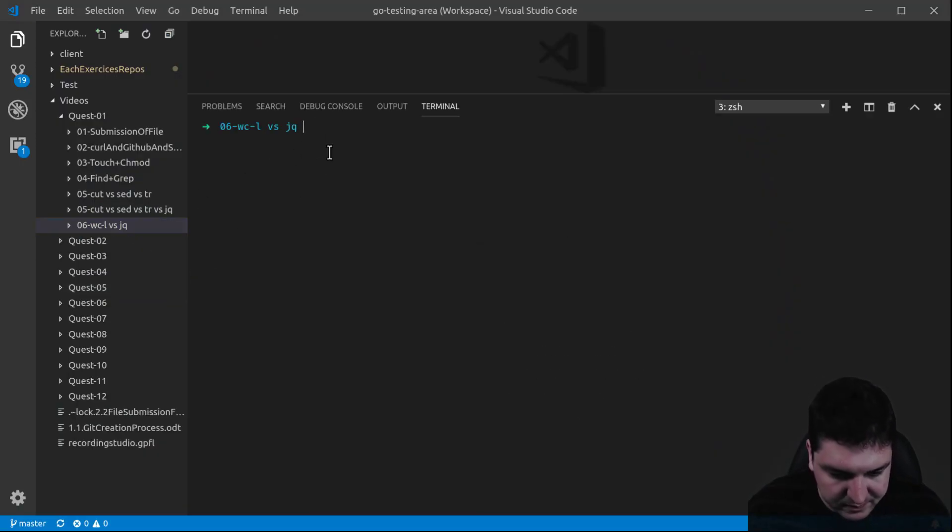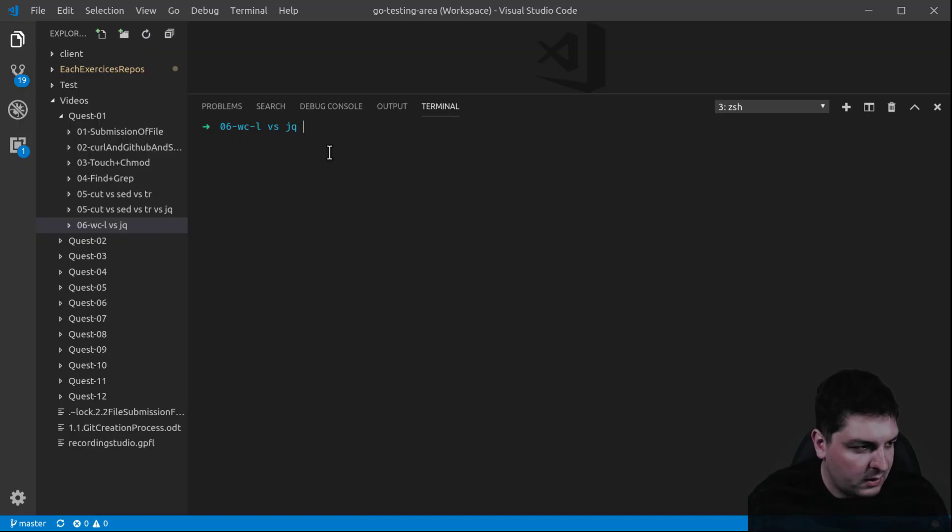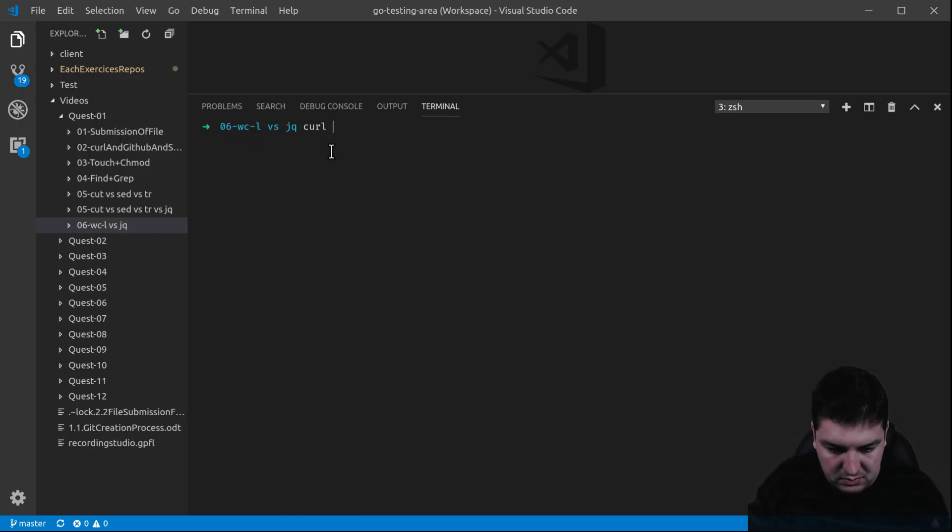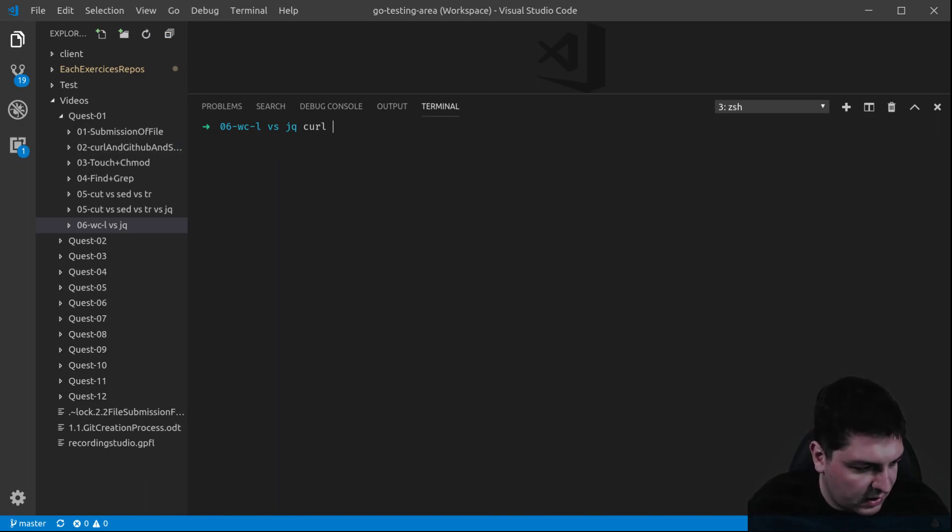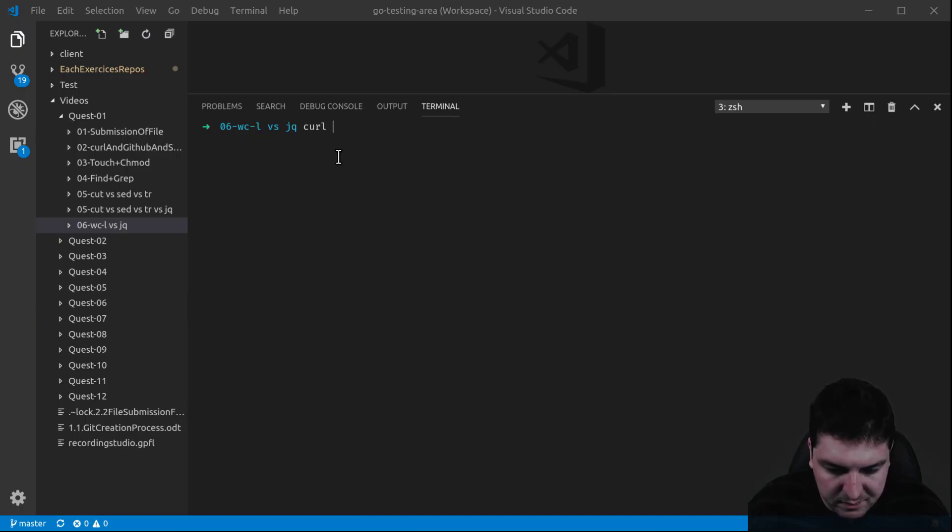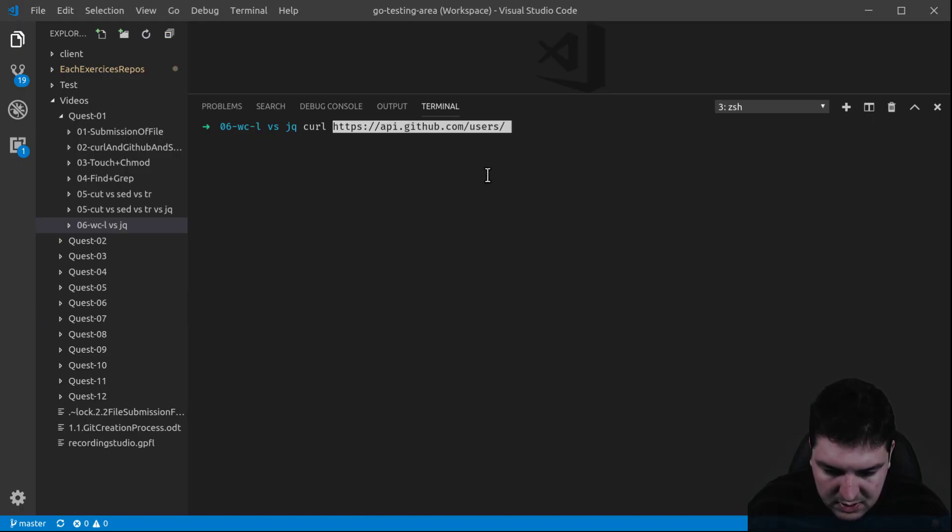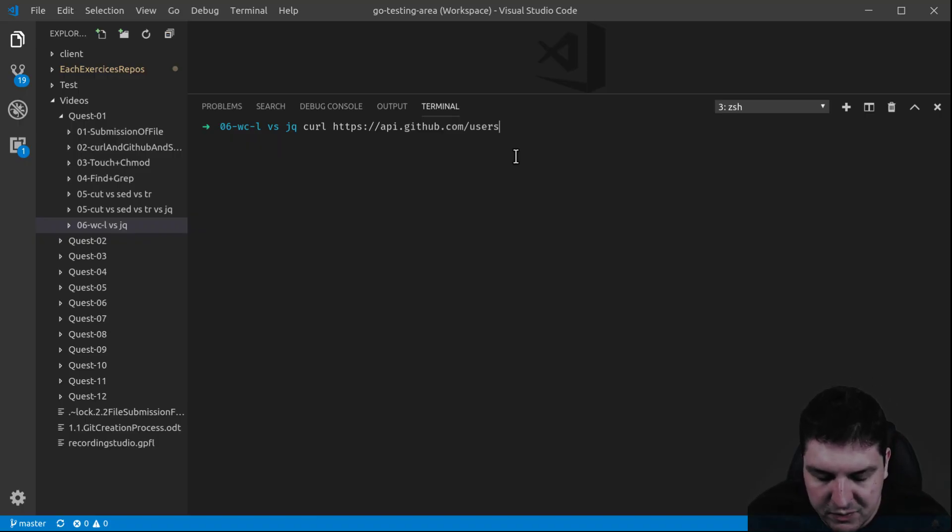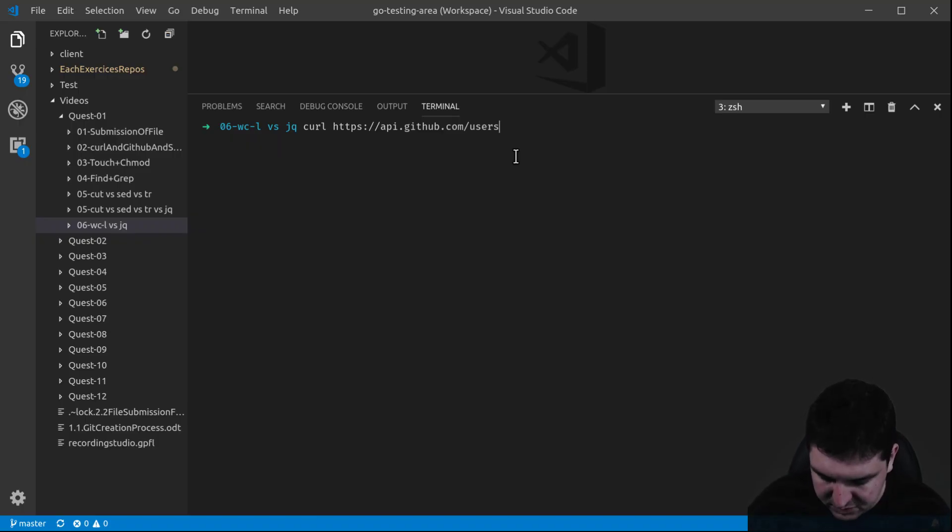I'm going to open a terminal. Let's start with curl. Let's remember this command and the API we use in another video, the API from GitHub. Right there. So if we use this command, we're going to have a list of users.